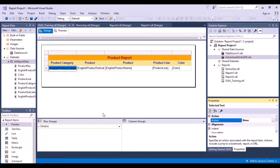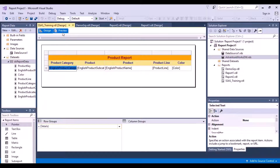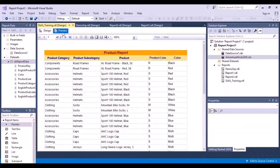We are going to add some parameters for this report so I want to be able to filter the data in the report as per the options that I select. Every time I run or execute my report, I do not want to see the entire data. For example, I want the option to be able to choose my product category and then view my data — a filter on the product category column.